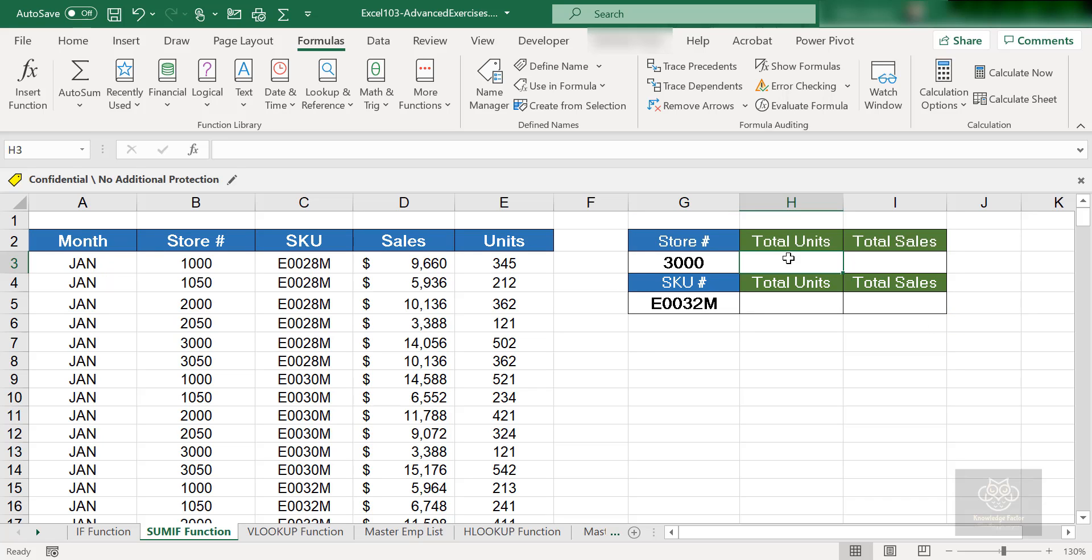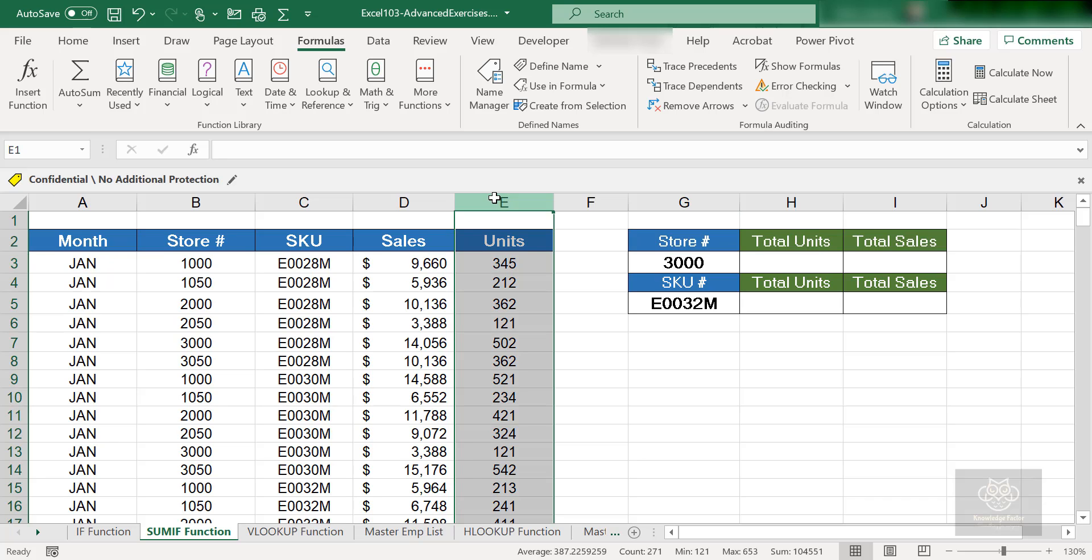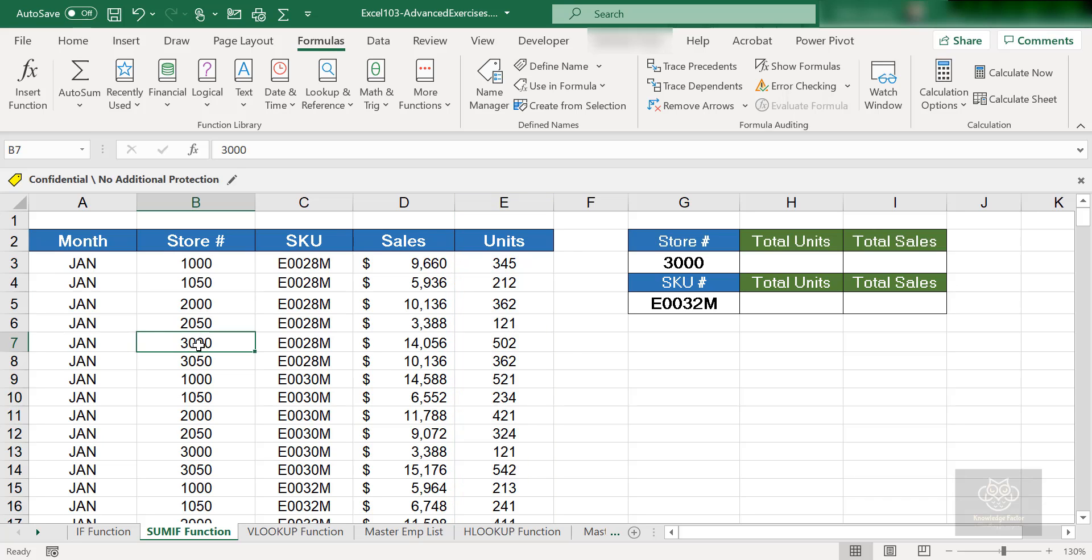For the first one, cell H3, I want to get a total of units from the E column. Give me the total sum of all the units. But wait—I only want to get the sum of the units where the store column is equal to 3000. We know how to sum up a column by writing equals SUM and grabbing the range of cells, but that would sum up everything. With the SUMIF function we'll specify the range we want to sum, but we'll also specify the criteria.